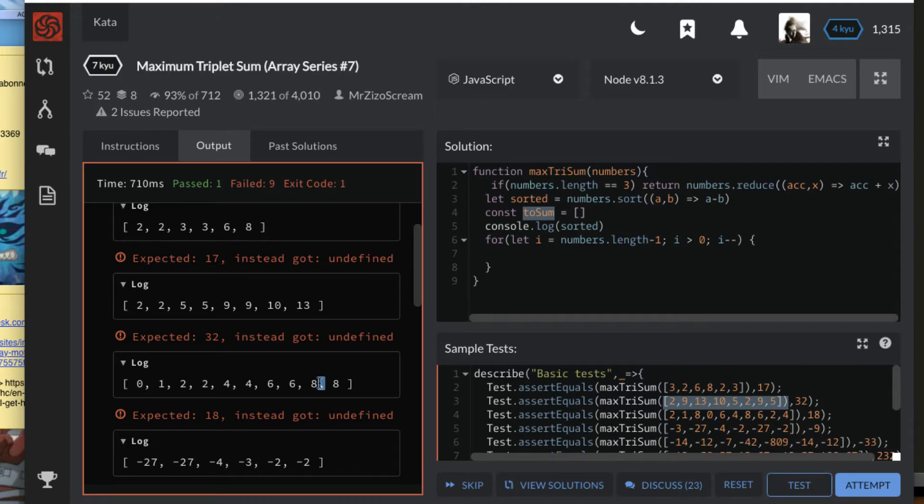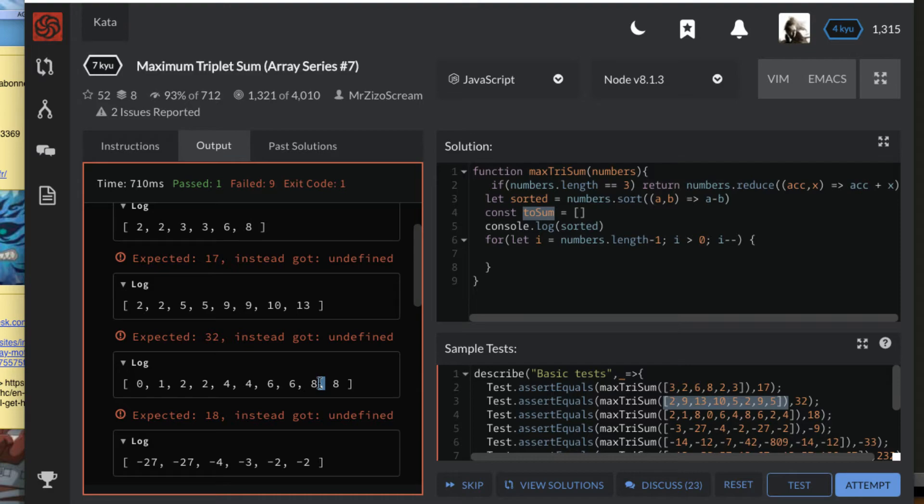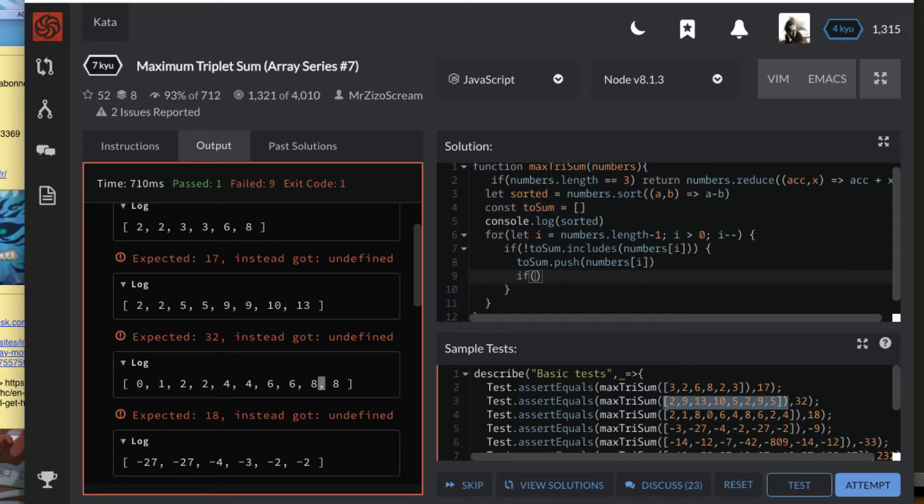I'll just call it toSum because it's the array I want to sum at the end. So I'm going to push that number inside, and that number is numbers[i]. As I push, I automatically verify the length because it has to stop by length three.